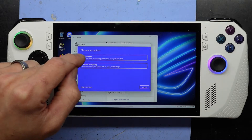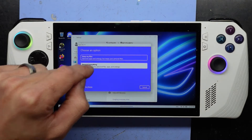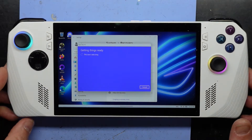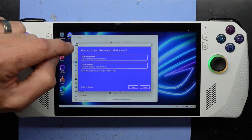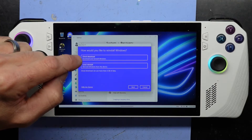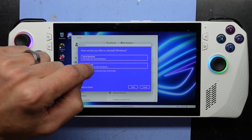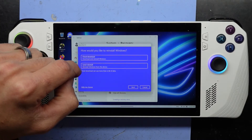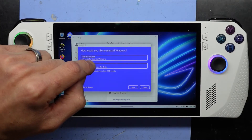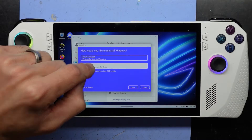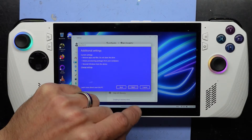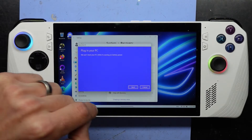We want to remove everything. And from there, I'm just going to go local reinstall. If not, I'll go cloud and connect it to the WiFi. But I'll go local to begin with, and go next.